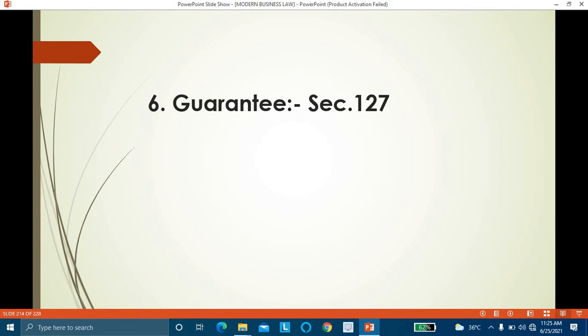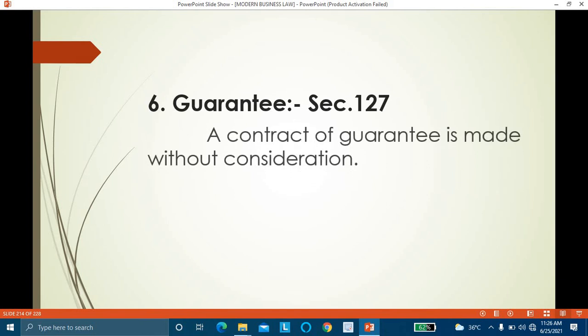The sixth exception is guarantee. In a contract of guarantee there are three parties: the guarantor, the debtor, and the creditor. The guarantor gives assurance to the creditor that the debtor will repay the loan — and if the debtor does not repay, the guarantor will repay. The guarantor does not receive anything from either the debtor or the creditor. Even though there is nothing in return, a contract of guarantee is valid. As per Section 127 of the Indian Contract Act, even though it is without consideration, it is a valid contract of guarantee.